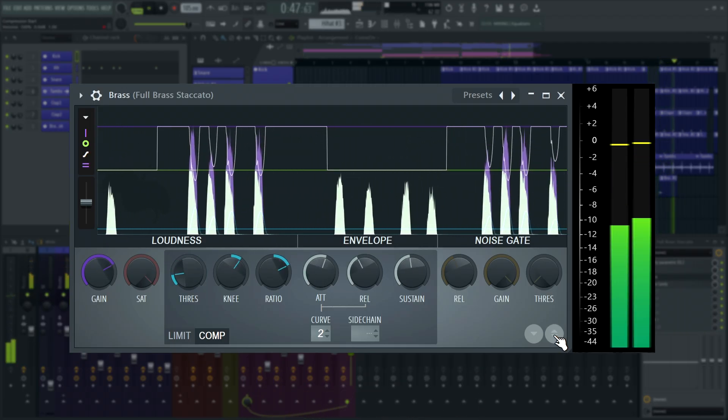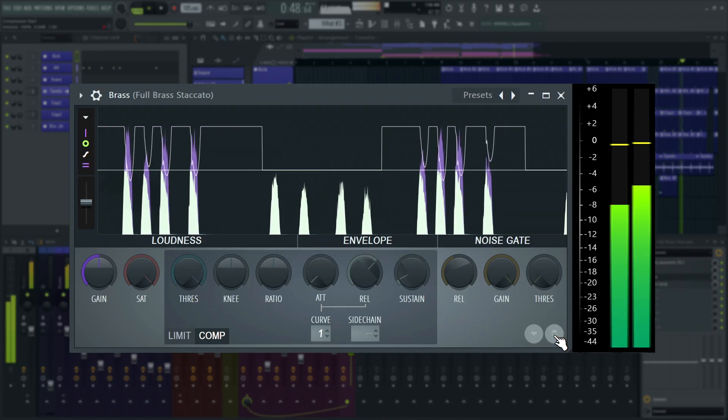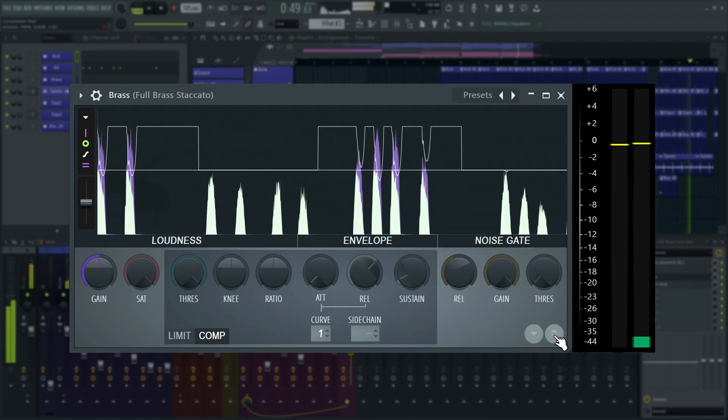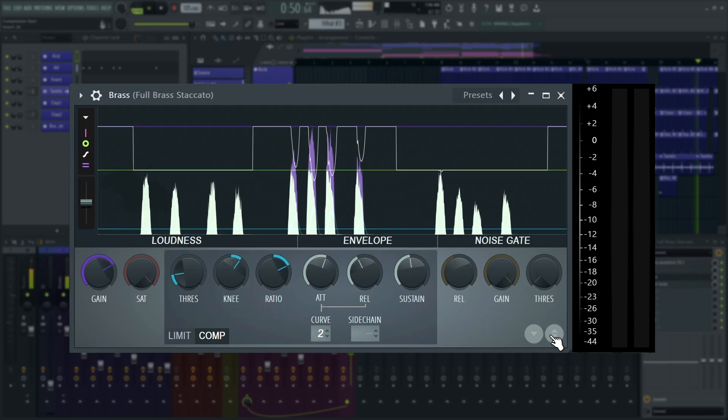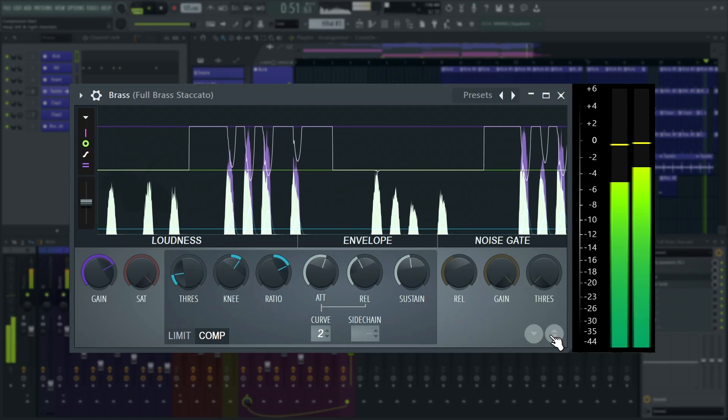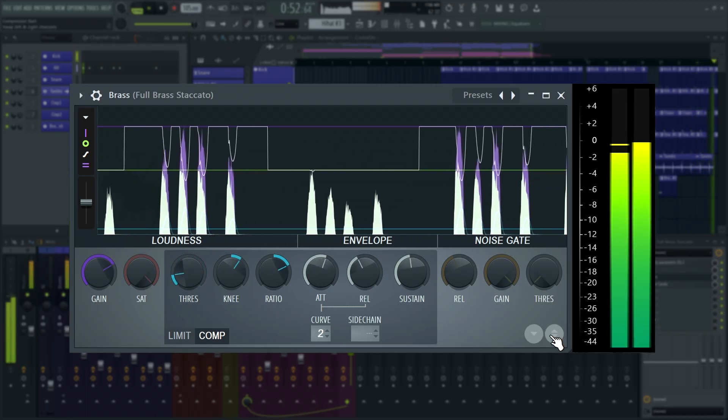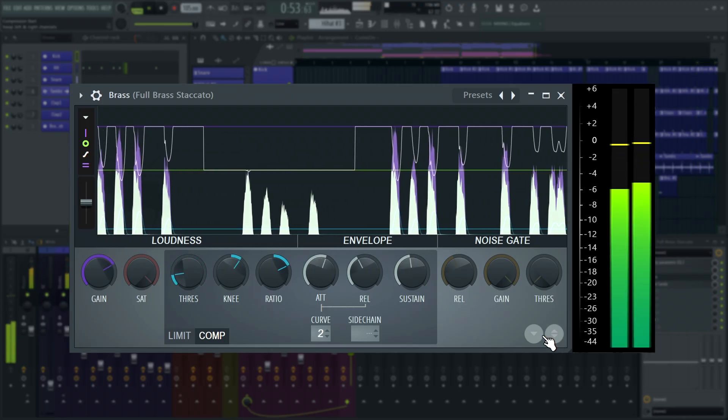When compressed, the brass holds its position in the mix. Without compression, certain notes get drowned out by the clavinet.